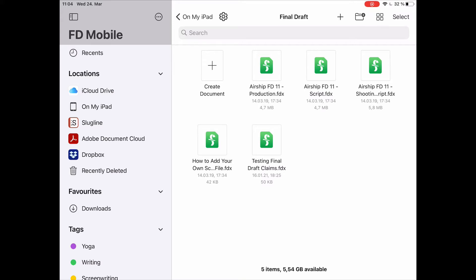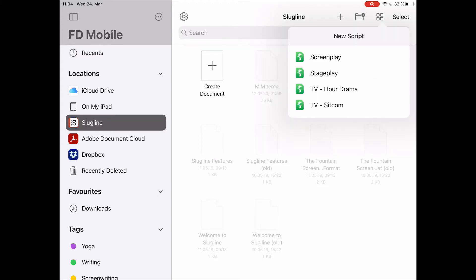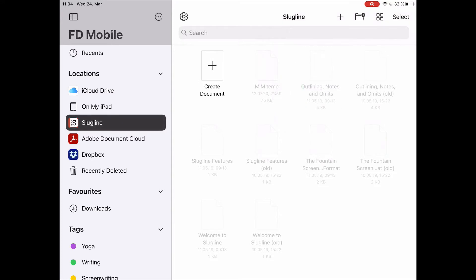If it shows you additional programs like it does here — for example, I can see Slugline here — which allows me to access the Slugline folder directly, and if I want I can create a new file here. But I cannot open the Slugline files.